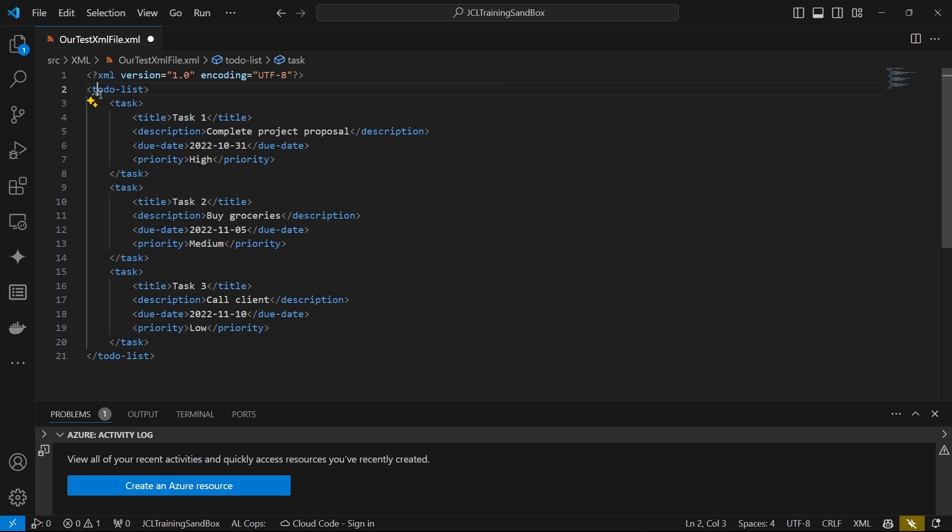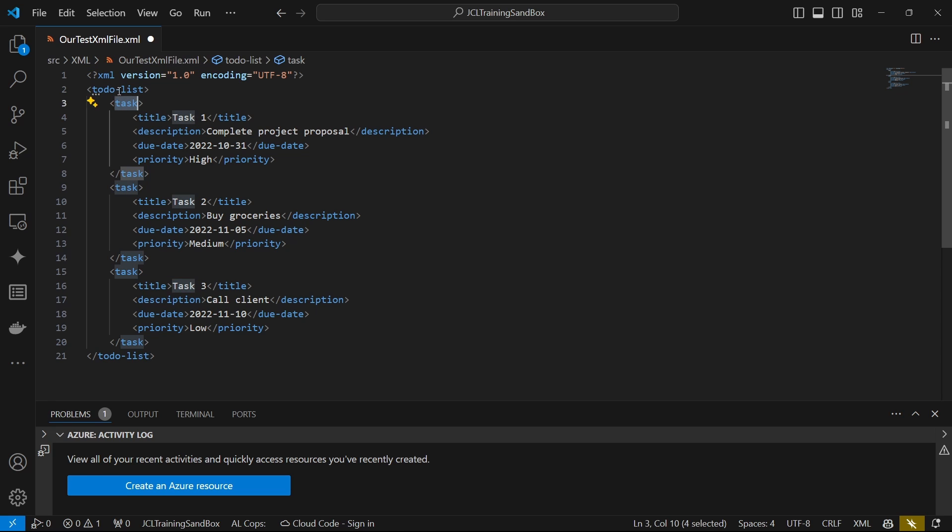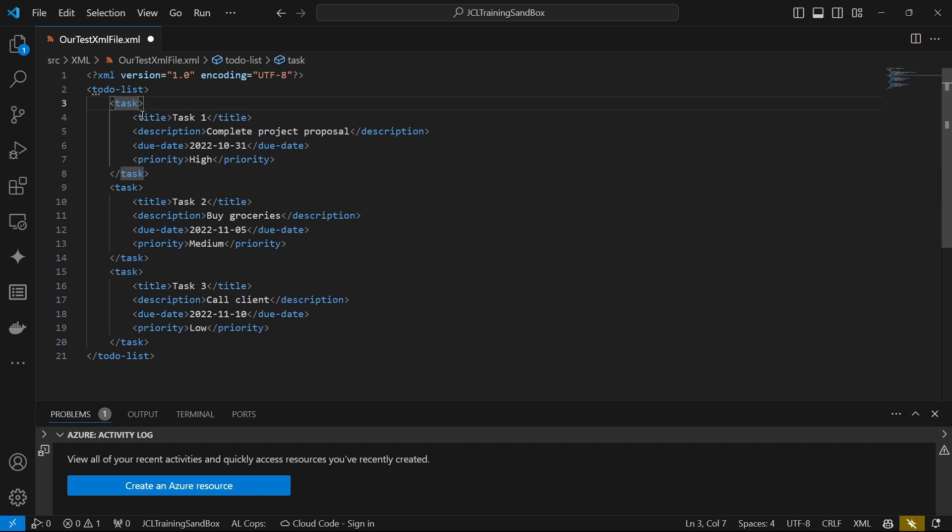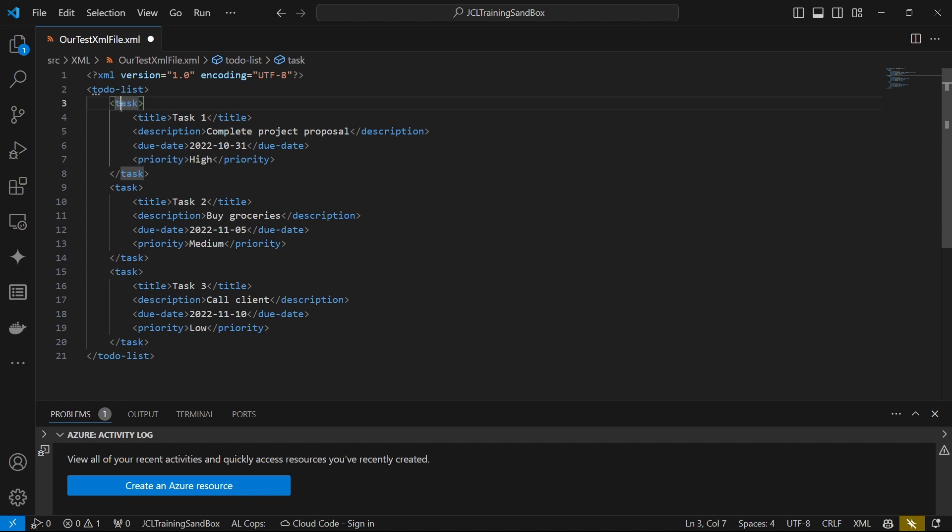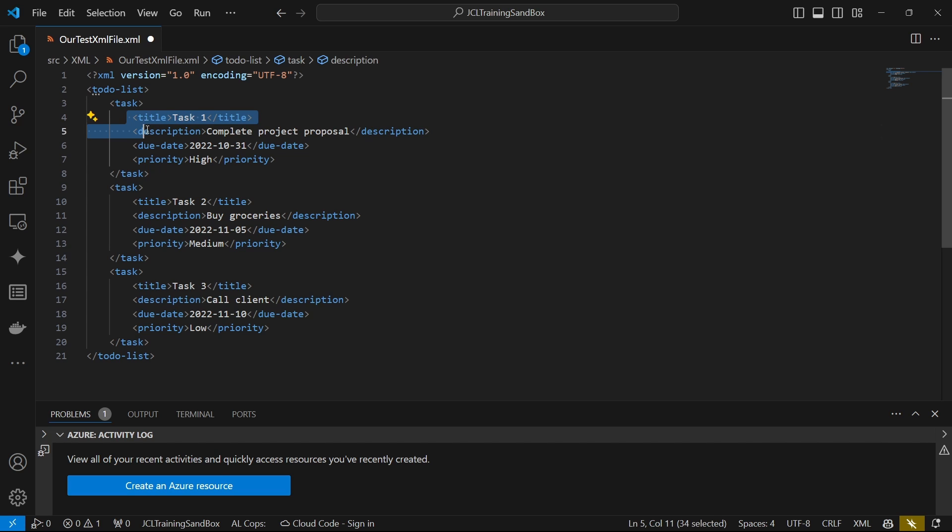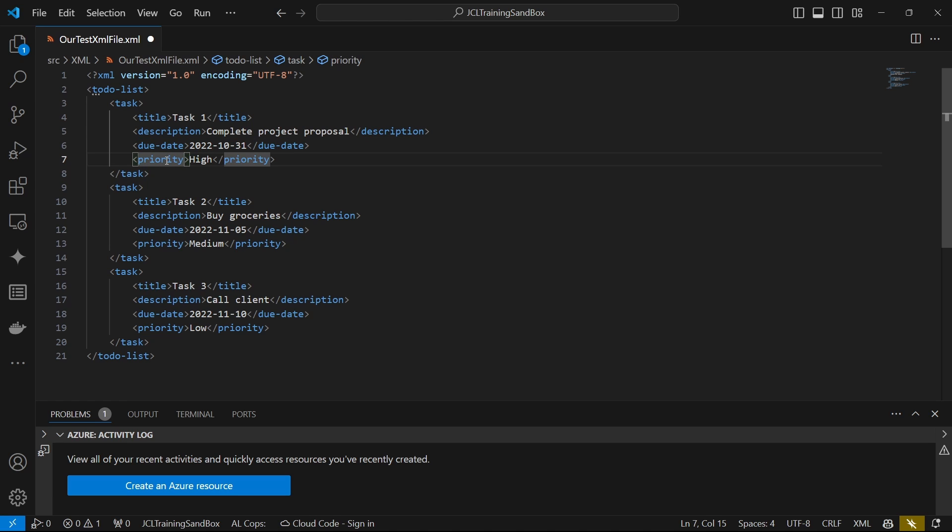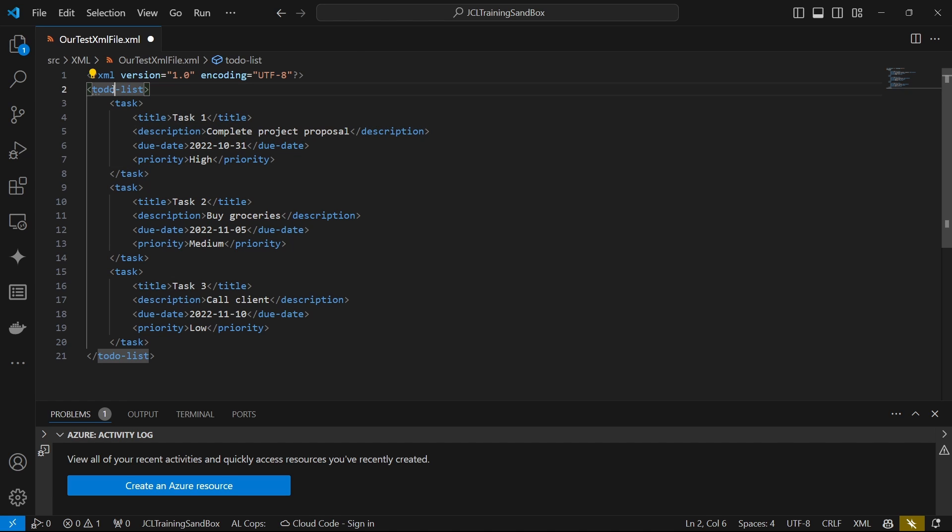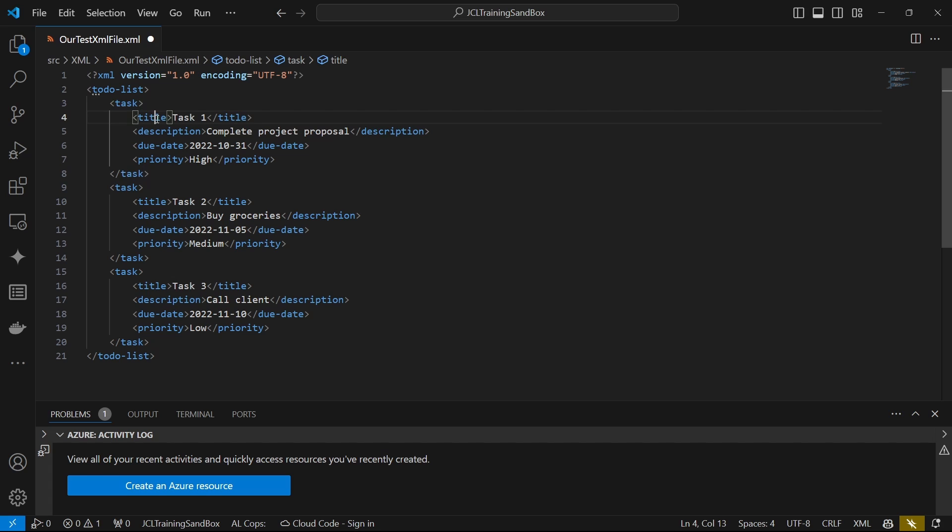So this is the root node. And then, this is the child of the root node. And then, we do have now another child of this task node. And this title is a sibling also. So title, description, due date, and priority, they are siblings. So these are siblings. We can say this is the grandfather, this is the father, these are the children.